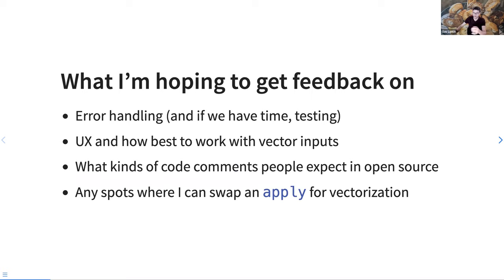I'm hoping to get feedback on error handling, and if we have time: testing, user experience, how best to work with vector inputs, what kinds of code comments people expect in open source, and any spots where I can swap an apply for vectorization.